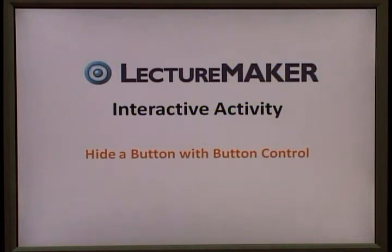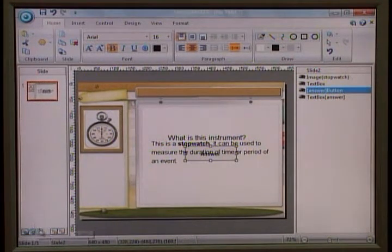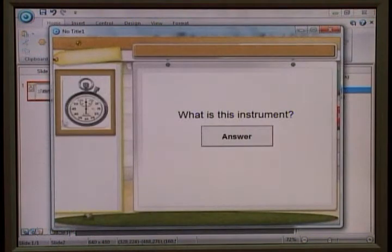Hi everyone, welcome to Lecture Maker training module. In this module you will learn how to hide a button with button control. Let's look at the problem — study this problem when we run this program, I have these questions and buttons.